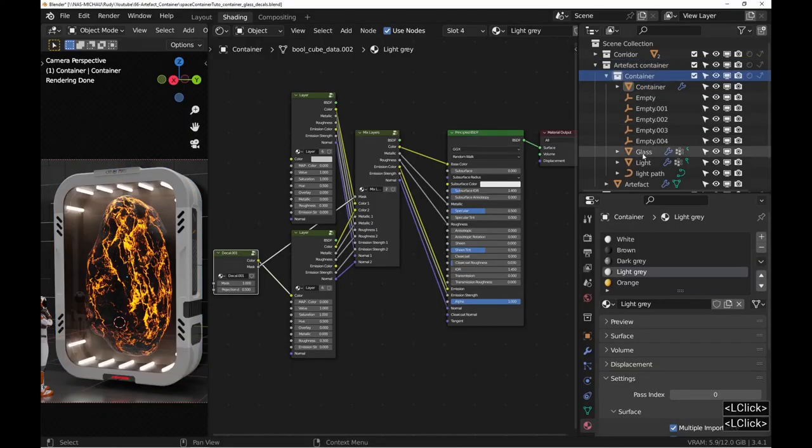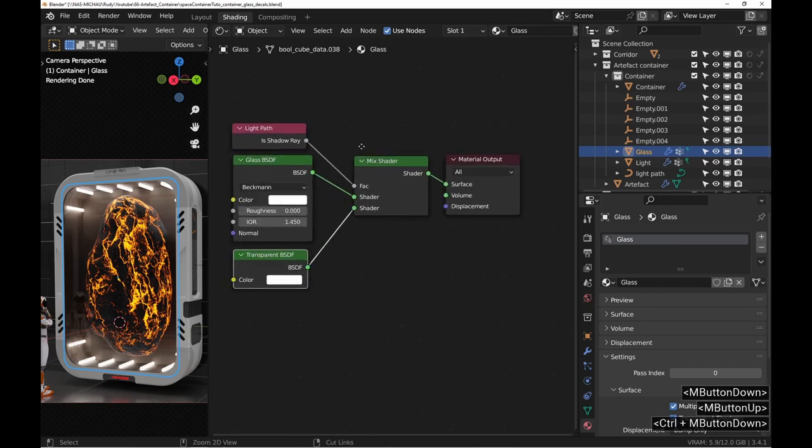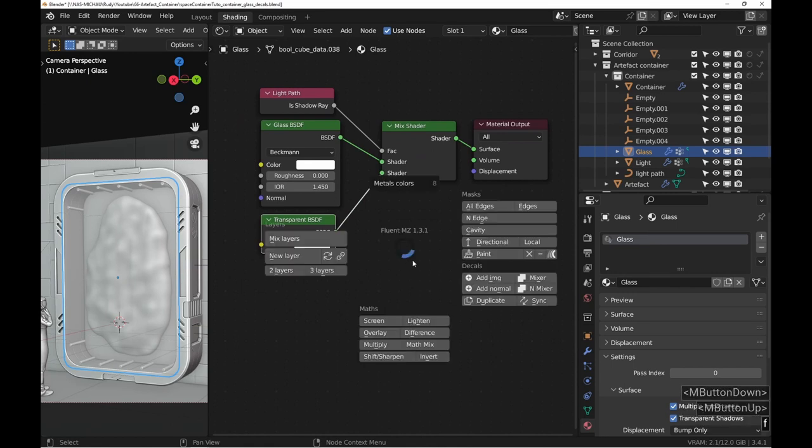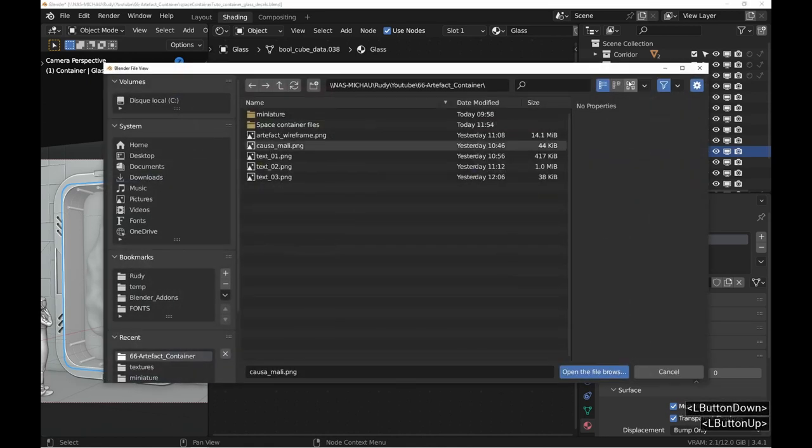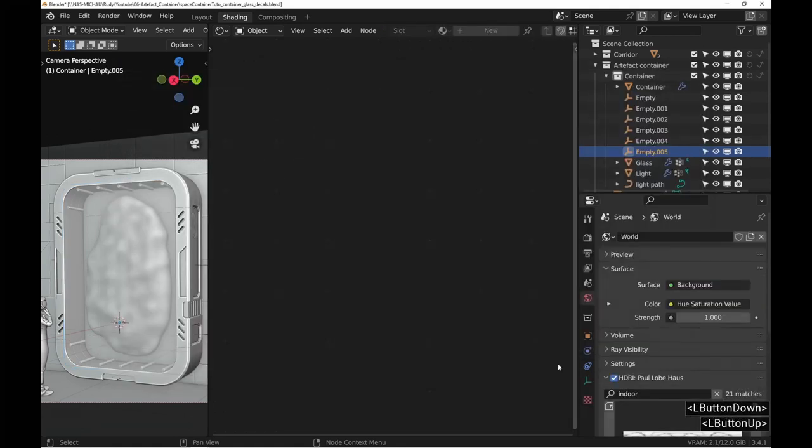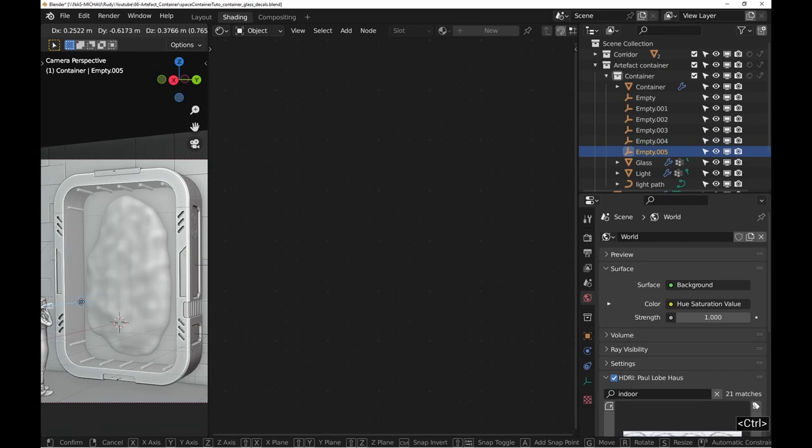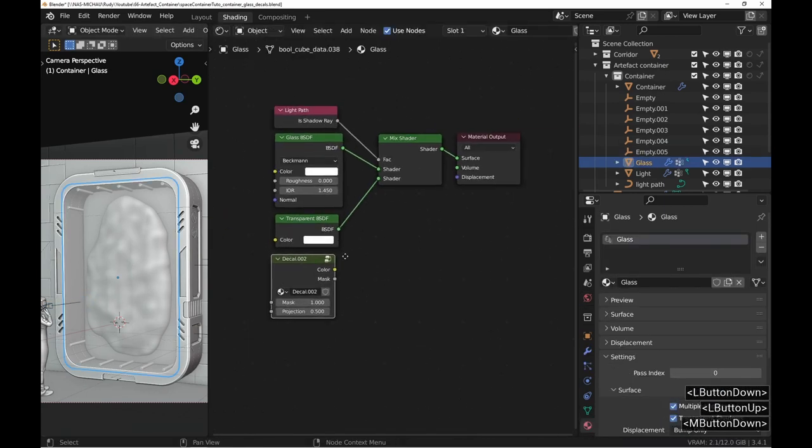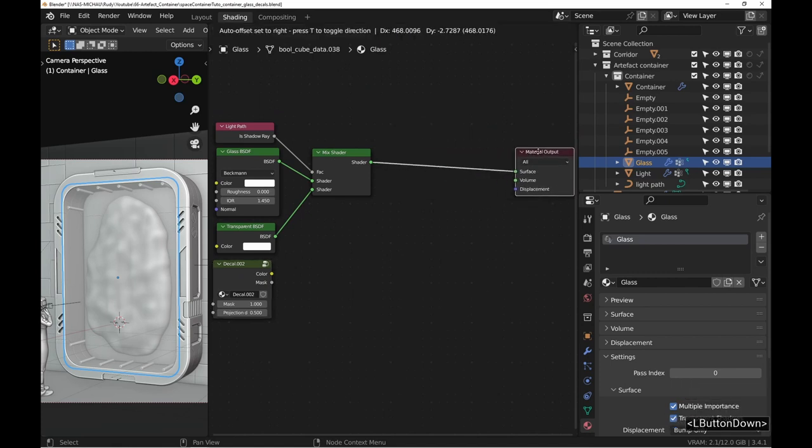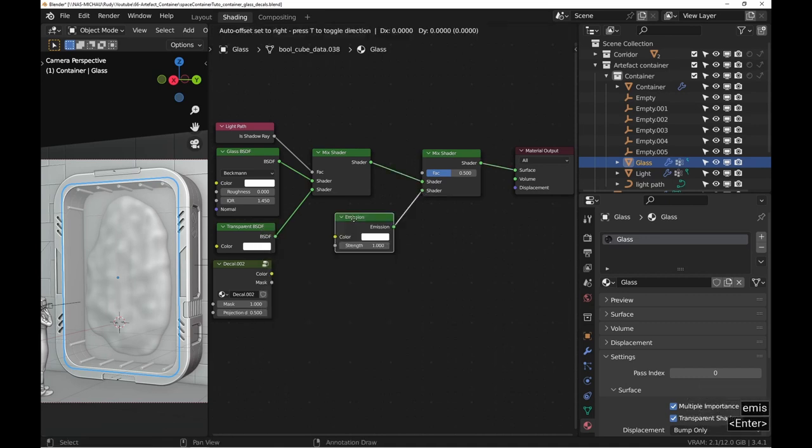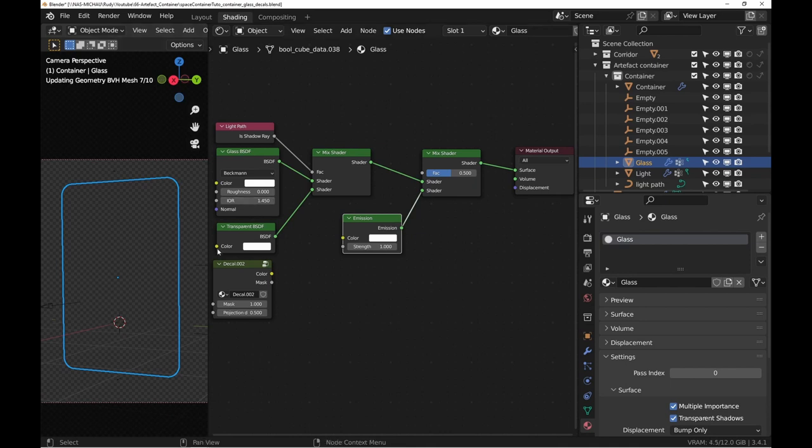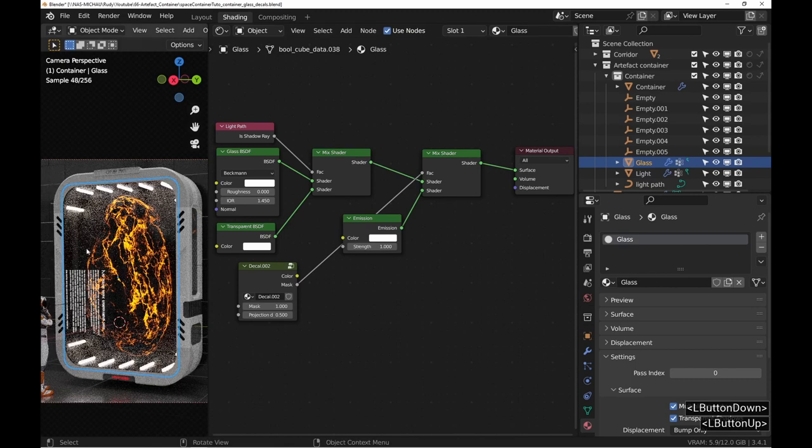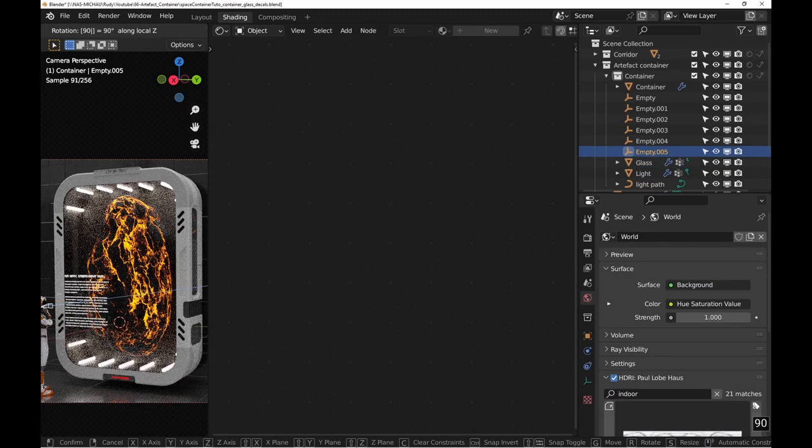This is an interesting use case for decals outside of the usual Materializer workflow. So start by editing an image decal using the image named Text1. For glowing text, we need a Mix Shader node and an Emission node. By using the Decals Mask output, we get something that looks good at first glance.